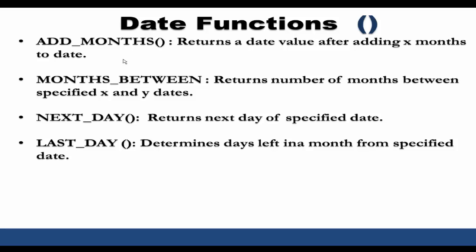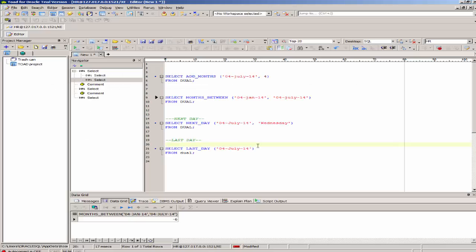I'll give examples of these functions. I have Toad for Oracle Editor open. I'll be using this to illustrate the examples of the date function types.